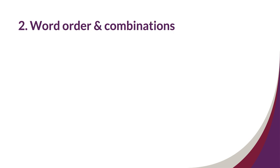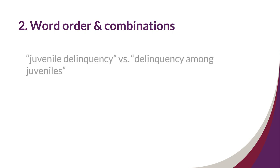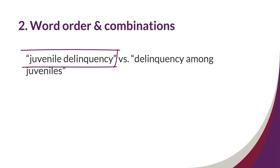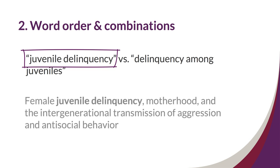You'll also want to use simple word order and common word combinations or phrases. For example, the phrase juvenile delinquency is more common than delinquency among juveniles and will make your title more easily findable by other researchers who are interested in that topic. An example title might be Female Juvenile Delinquency, Motherhood in the Intergenerational Transmission of Aggression and Antisocial Behavior.